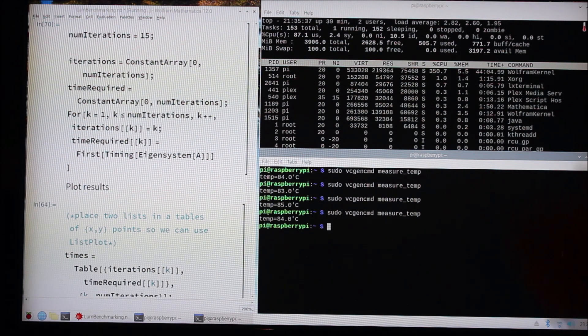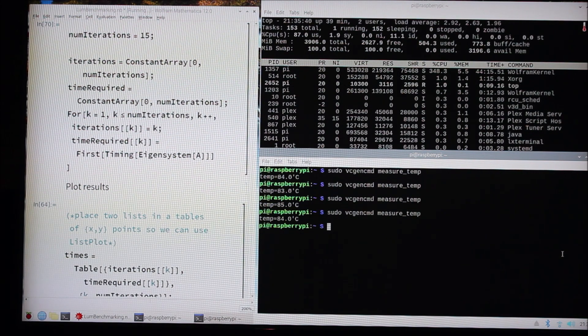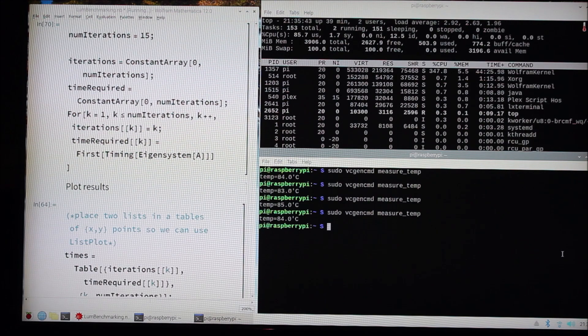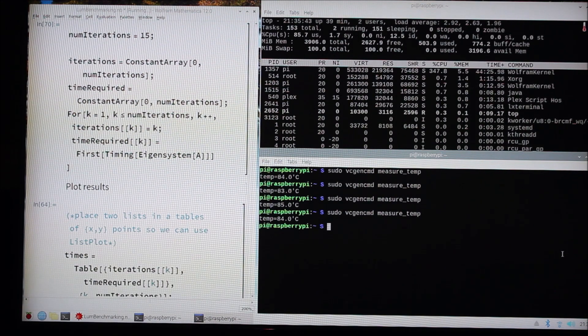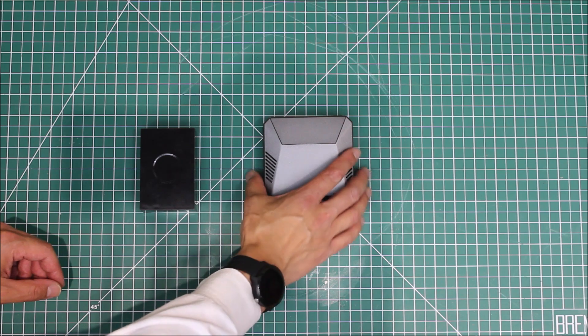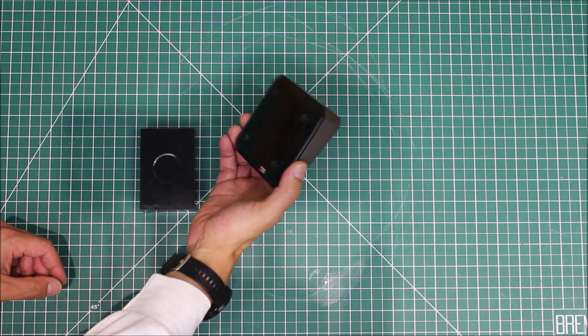We can check it down here - let's check the temperature. Right now it's 83 degrees, 85 degrees, so it's in the mid-80s right now when we're running this stress test in this old case. Let's go ahead and switch it out with the new case and see if that helps.